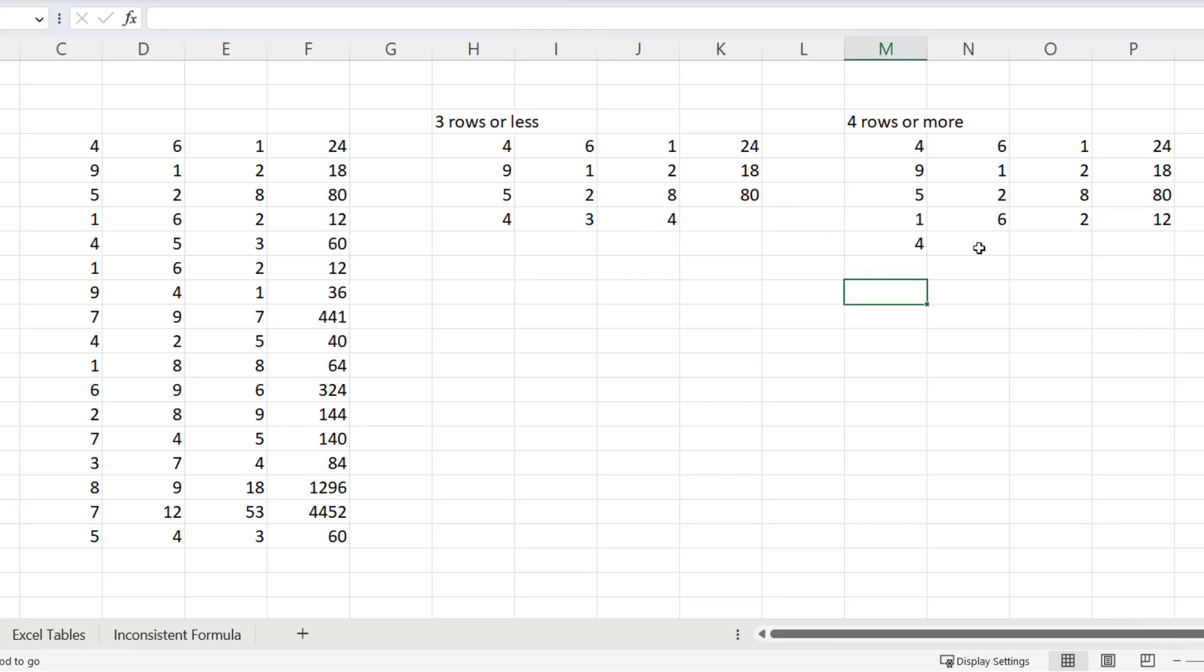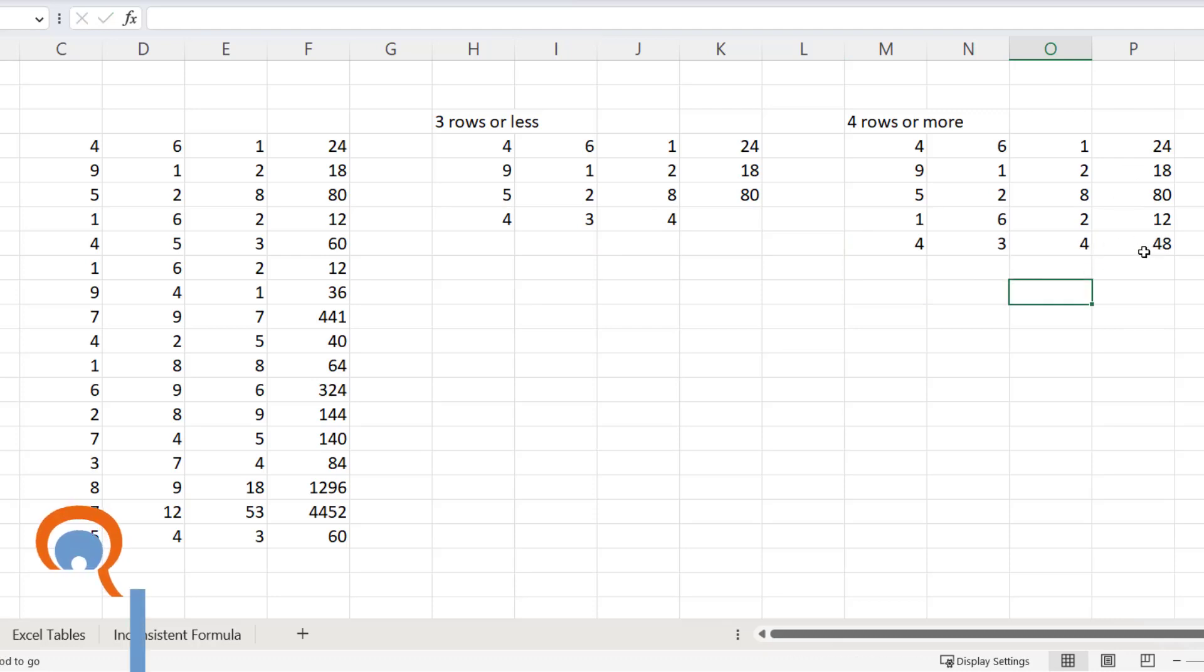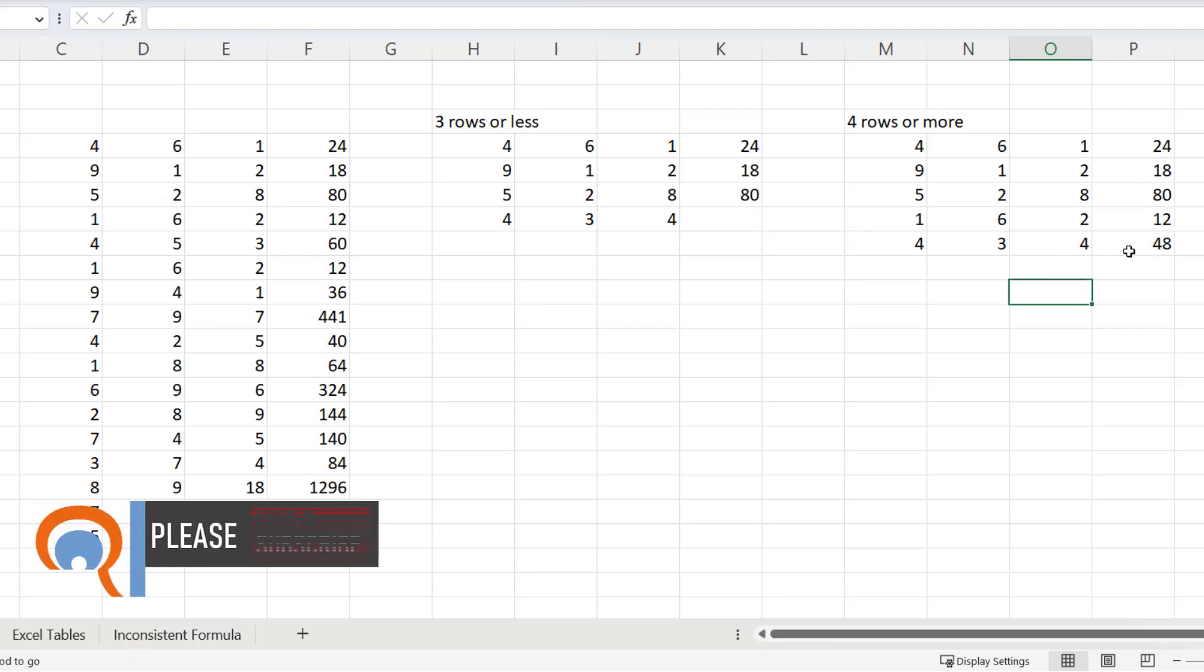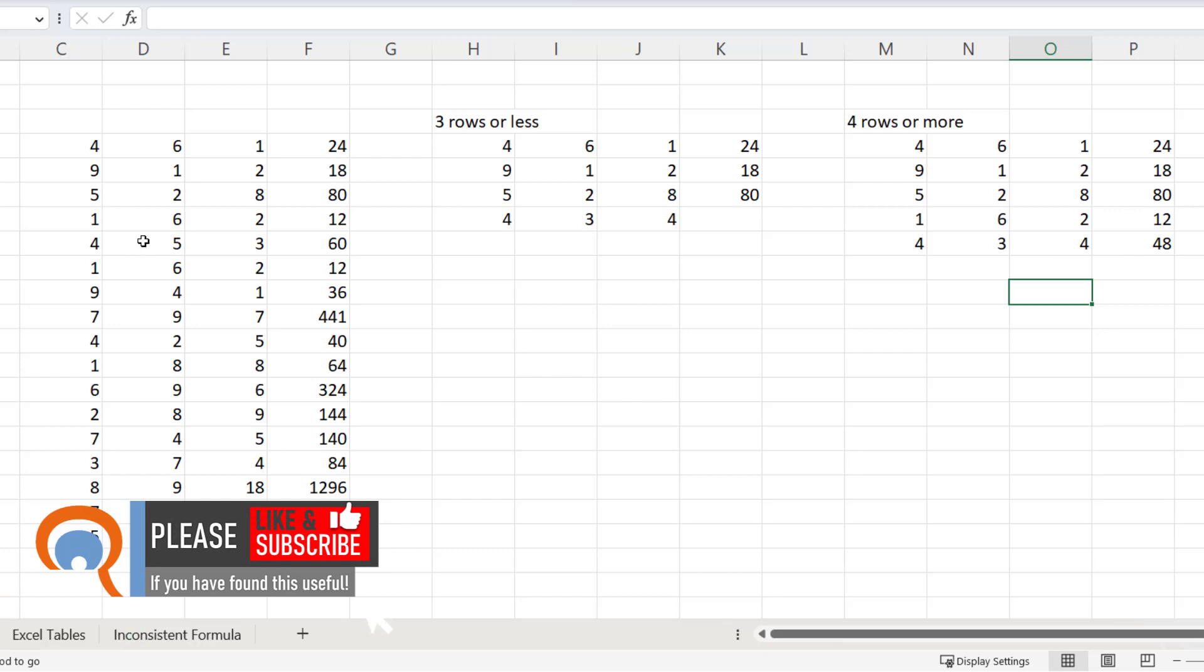Come over here. You can see it automatically copies the formula down, and that's the same case if you're inserting a new row within data.